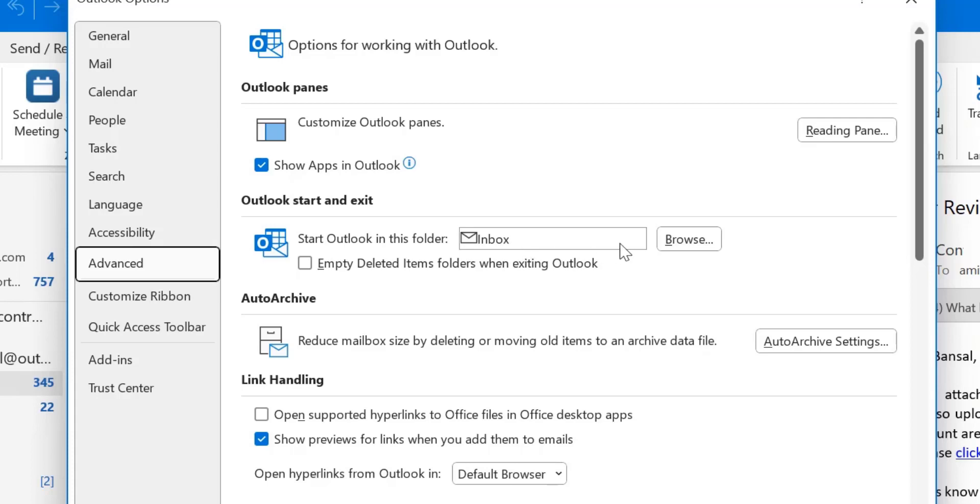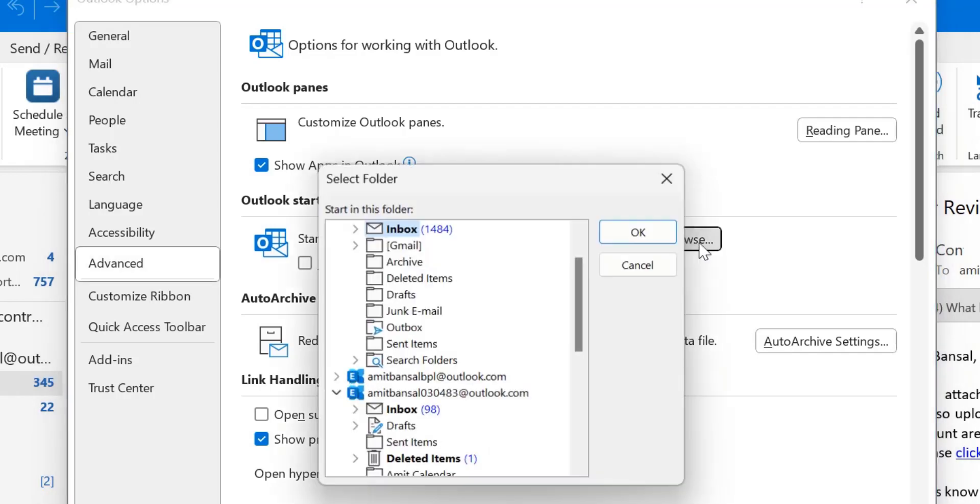So if I want to change the inbox of different email ID or if I want to change another folder, all I have to do is to click on this browse.